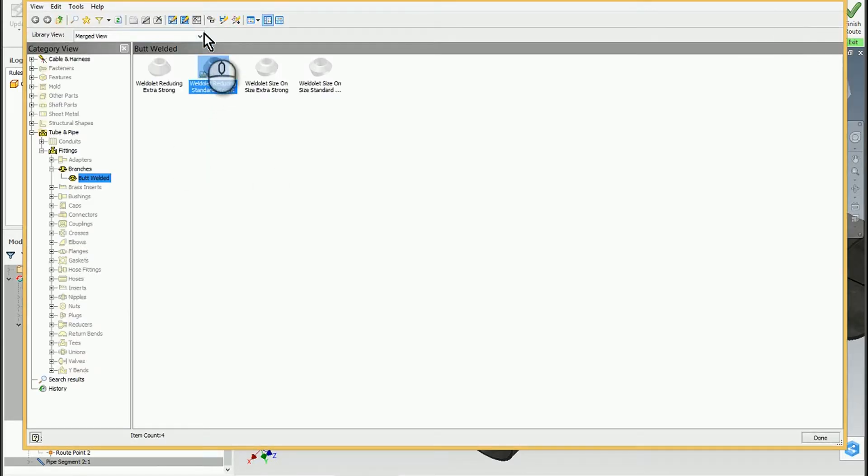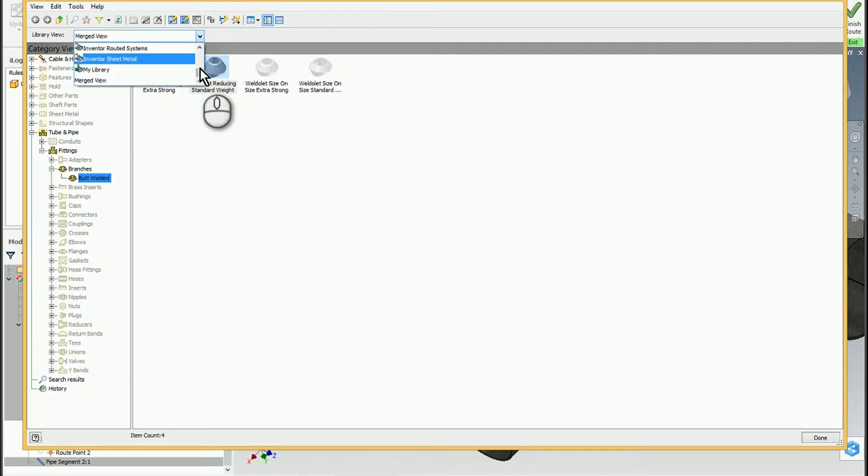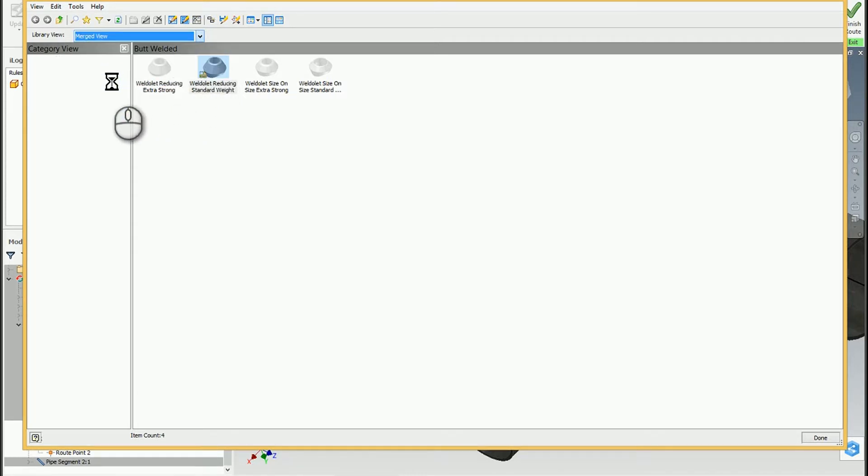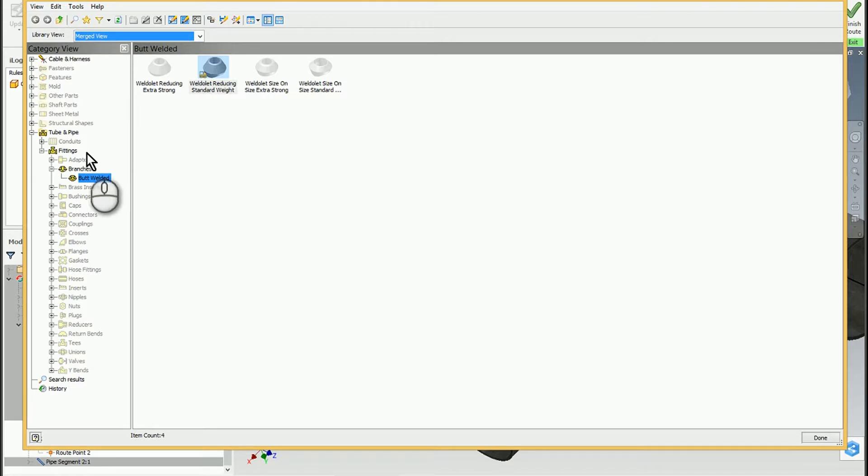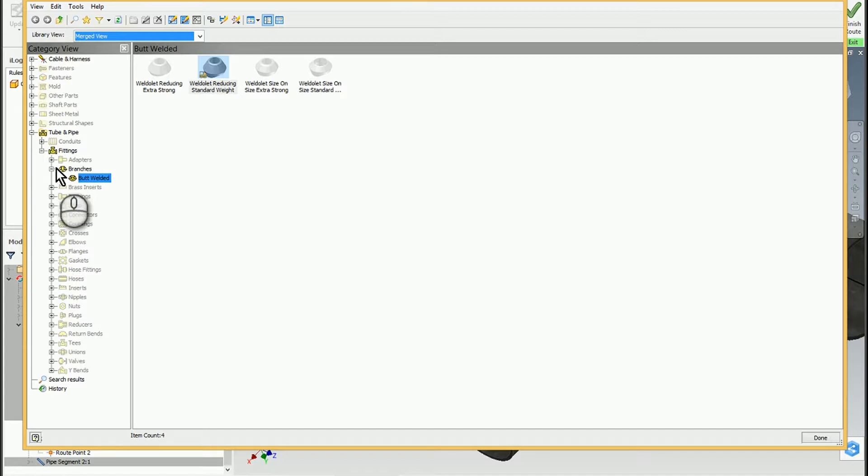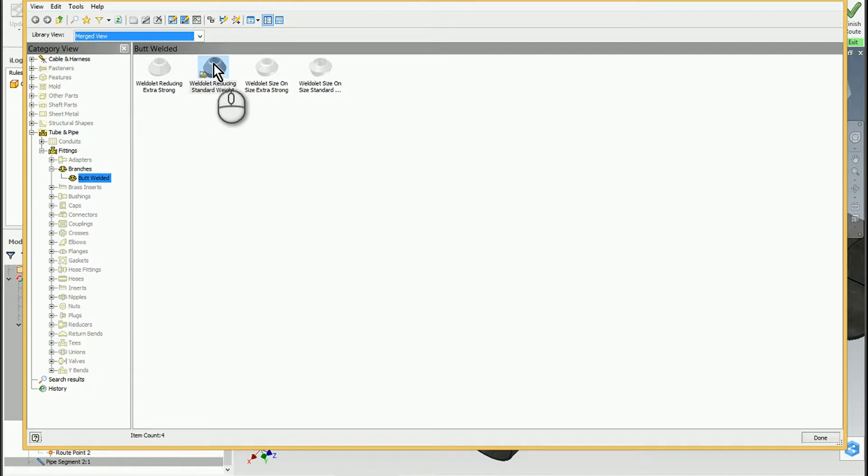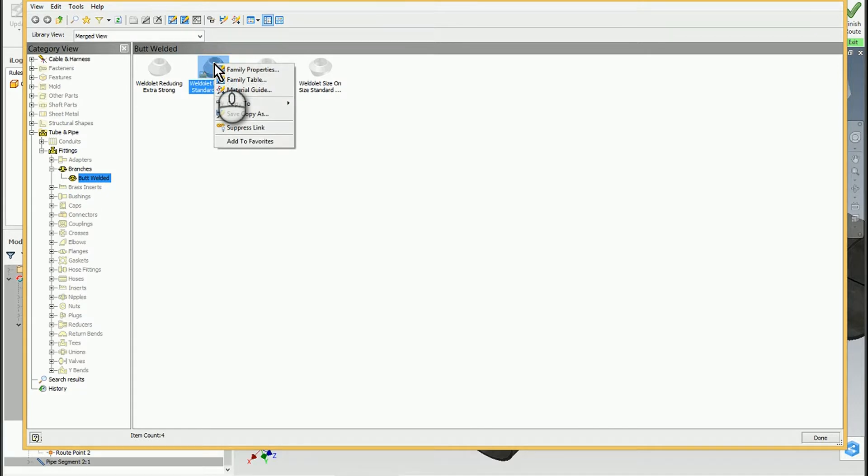I looked at a particular family that I wanted in the Tube and Pipe environment—in this case, a fitting, a branch, one of the butt-welded branches. I found the welded outlet, just a reducing standard weight. If I right-click on this, I can copy it to my library, and it will copy that family table and the family structure over to your own library.